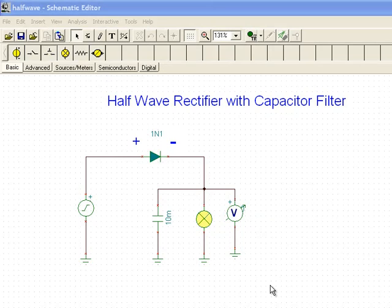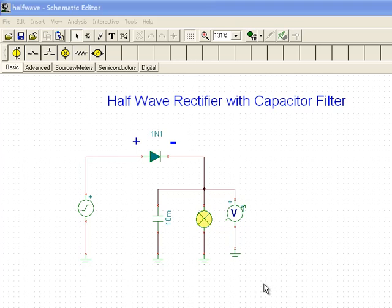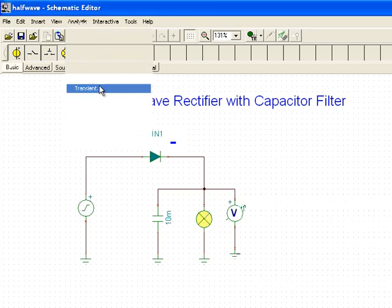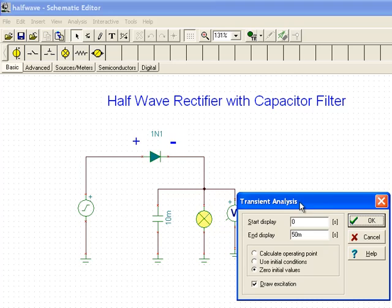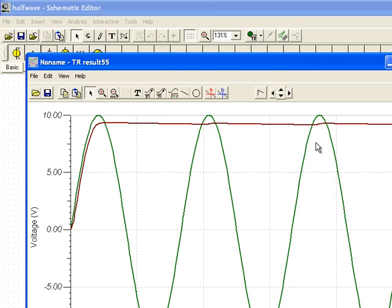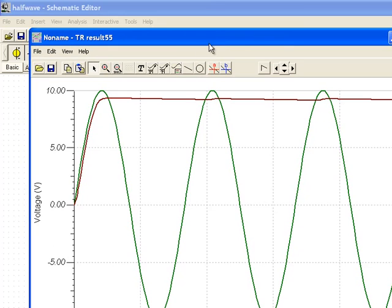Let's take a look at our 10,000 microfarad circuit in analysis mode. We'll select the transient analysis with 0 to 50 milliseconds. And we can see that the capacitor voltage, or the load voltage, barely declines between the positive cycles of the source.